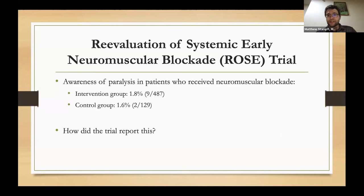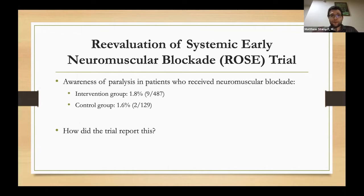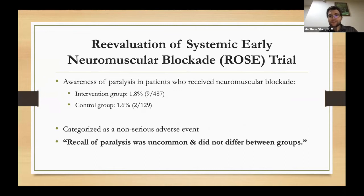Moving to a landmark critical care study — the ROSE trial, the reevaluation of systemic early neuromuscular blockade — which looked at paralysis in ARDS patients. As a secondary outcome, they reported awareness of paralysis: 1.8% in the intervention group and 1.6% in the control group. Interestingly, the trial reported this as a non-serious adverse event, and the analysis stated 'recall of paralysis was uncommon and did not differ between groups.' But I'm not sure I'd call 1.8% uncommon.